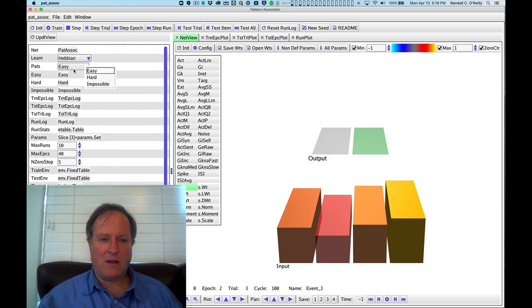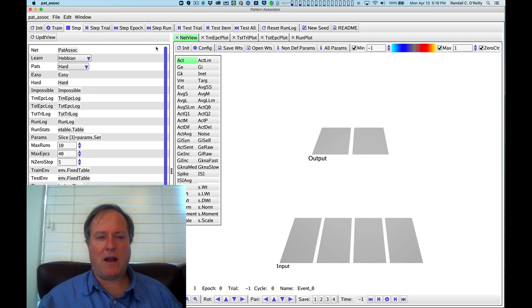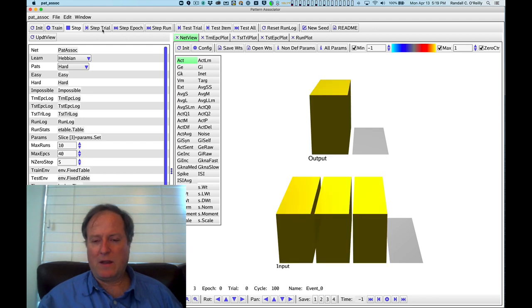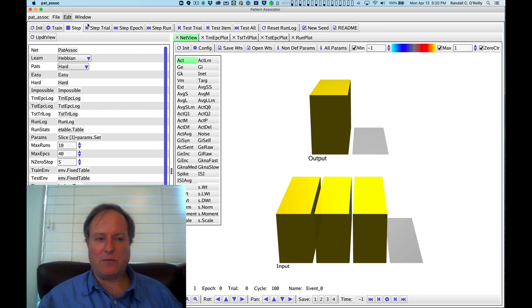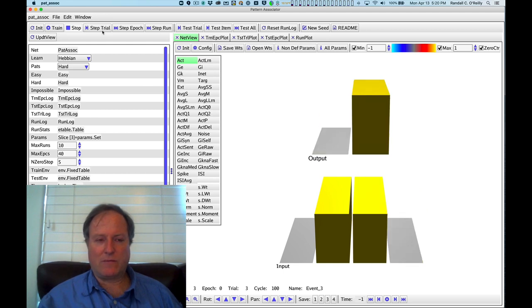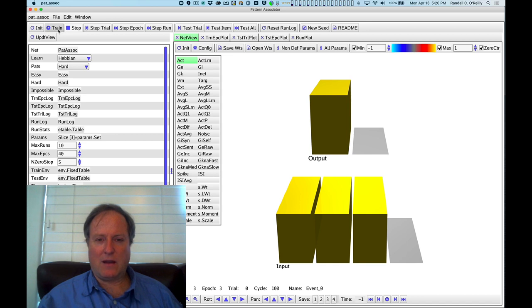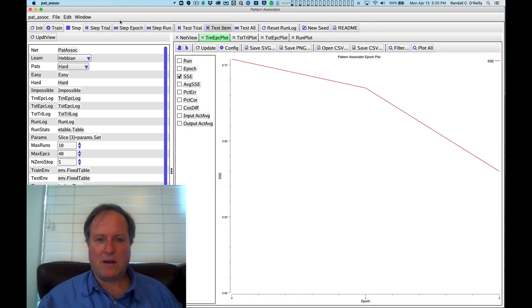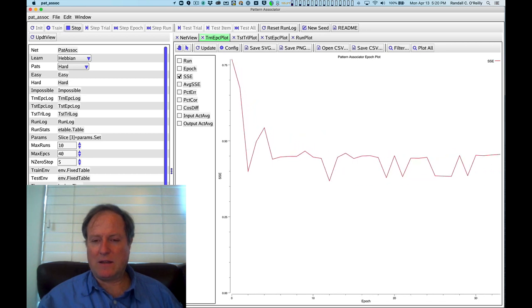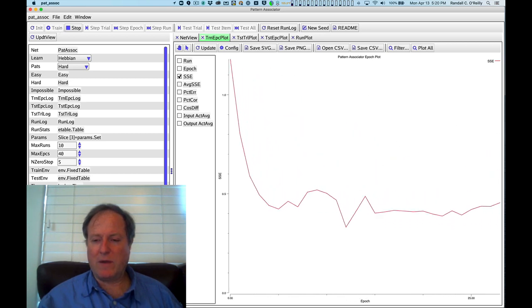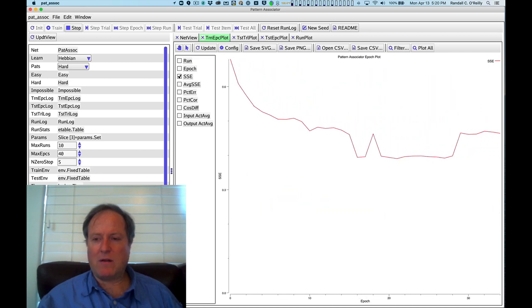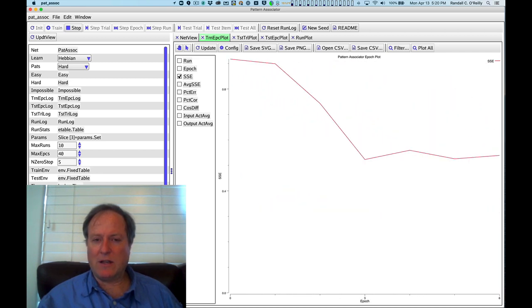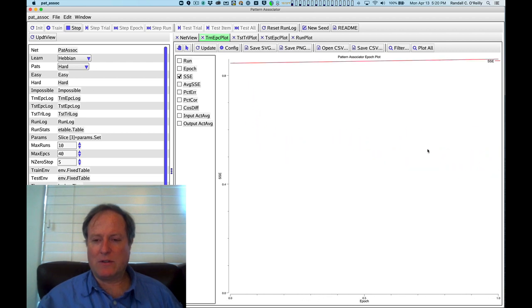So I can go over here, hit hard, go to init. And now I can see how the network does on this particular problem. So again, we can step through the training. Again, we're presenting the input, we're presenting the output directly, we're clamping the output, and we're just doing this simple Hebbian learning on each as we go through the problem. And if we train the network, we see that despite many efforts to learn it over many repeated epochs of training, and different initial random weights, it never learns the problem.